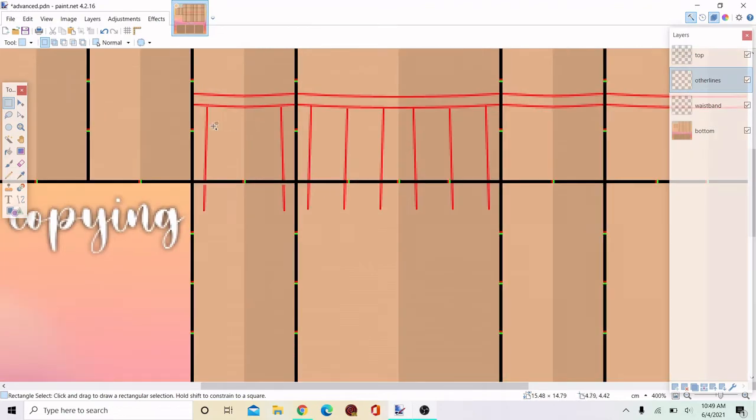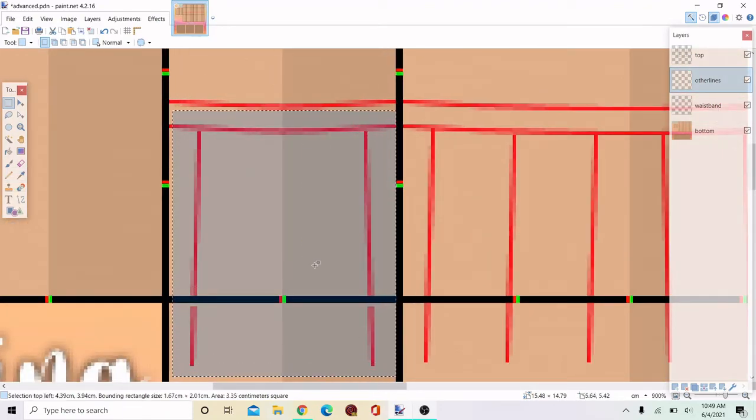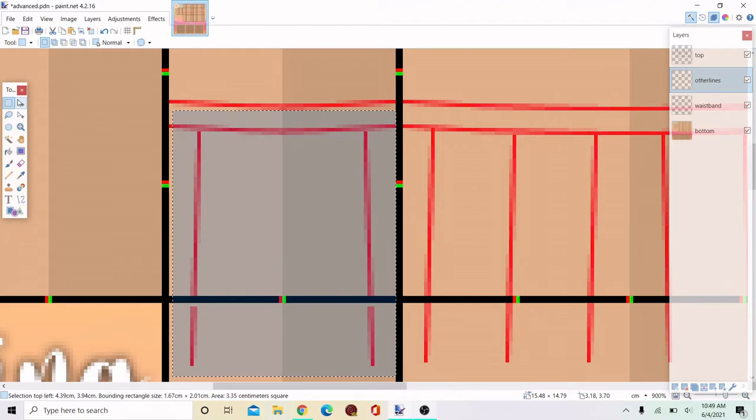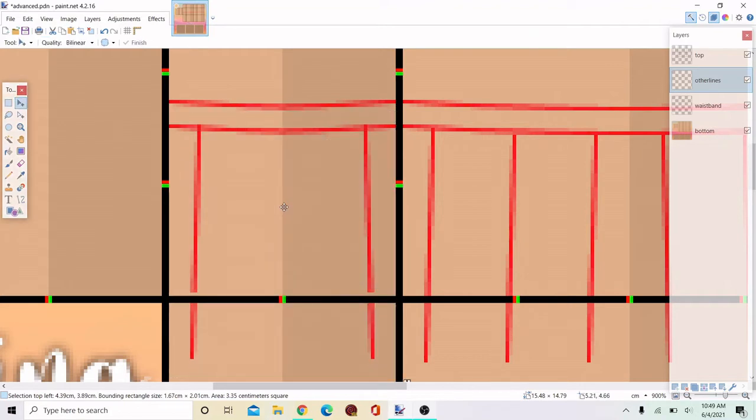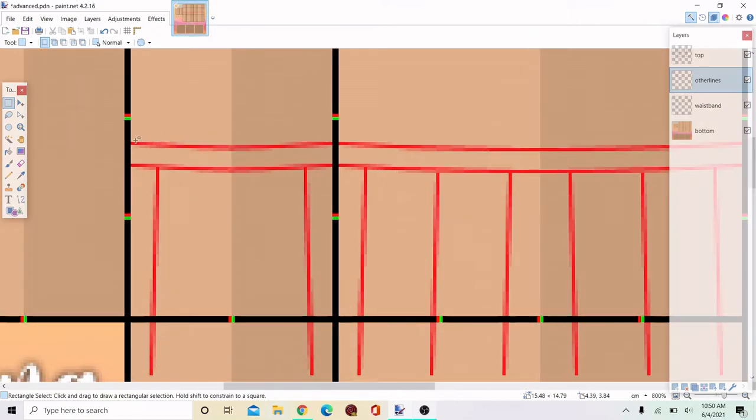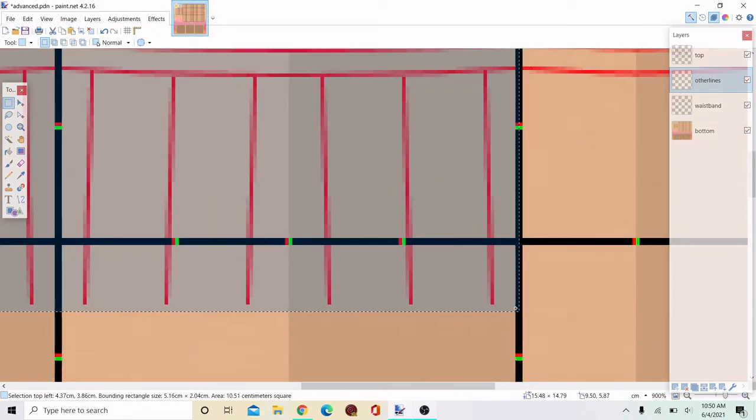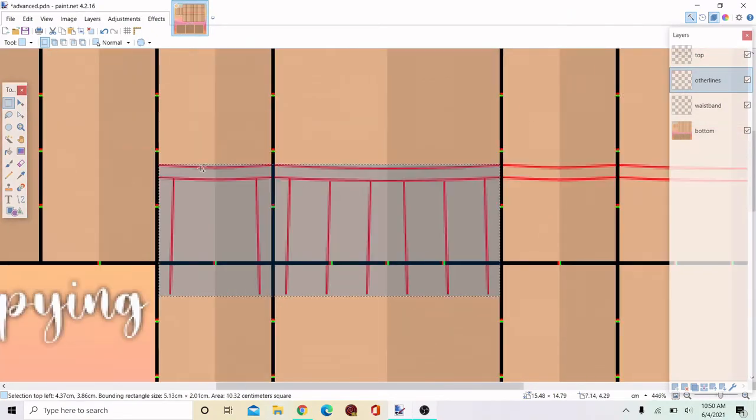So I did mess up here a little bit. I didn't copy and paste it perfectly so I'm going to just bring it up a bit. Now that I've got that done, I'm going to copy and paste this side to the other side. That way it'll just be even throughout.